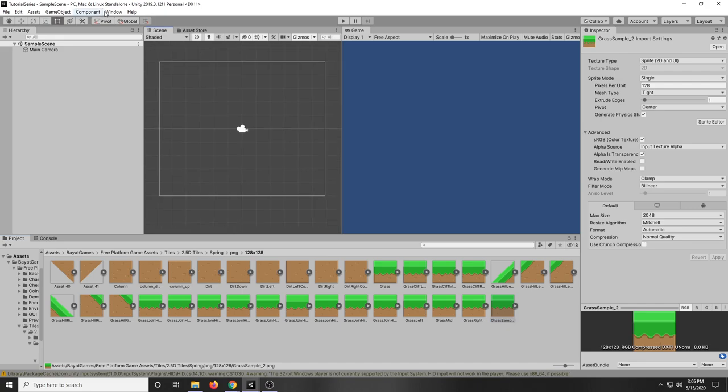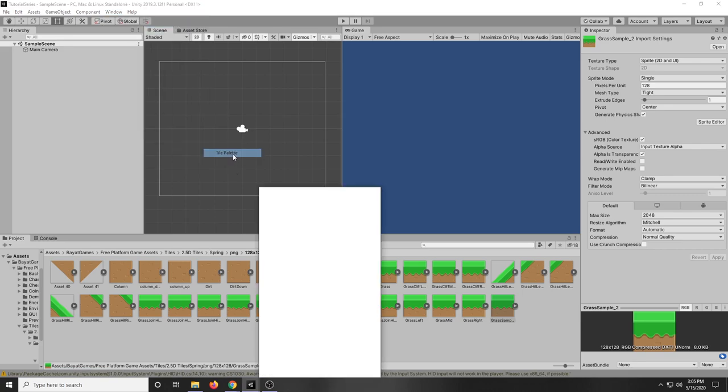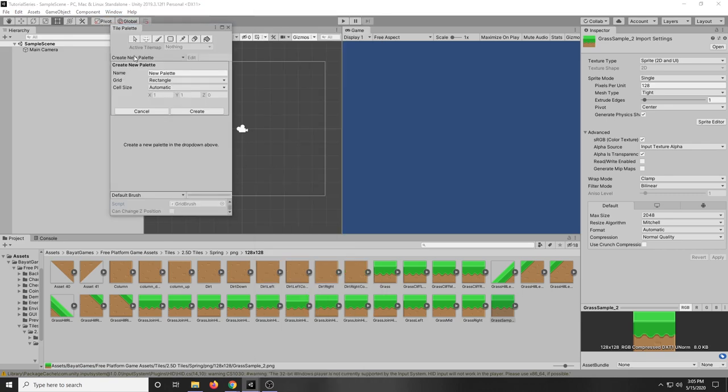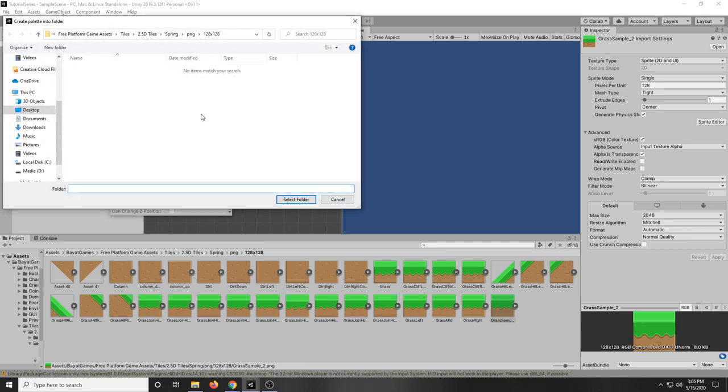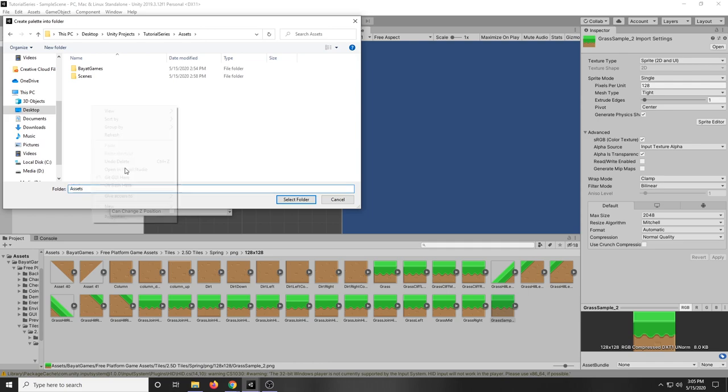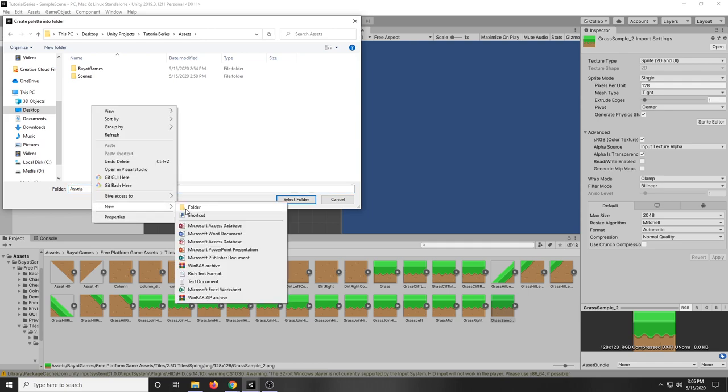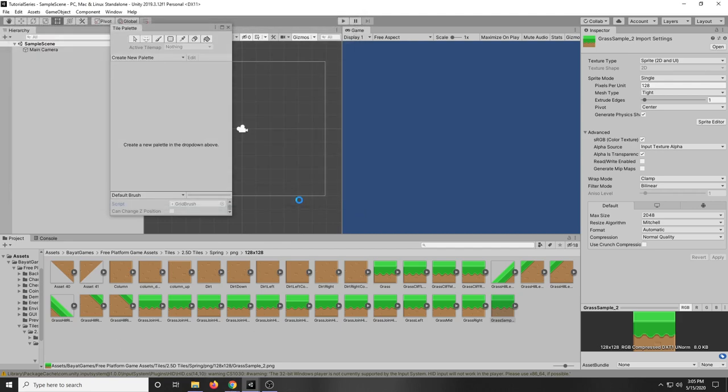So to do that all we have to do is go to Window 2D Tile Palette. We're going to create a new palette system and for this I'm just going to call it Floor and then I'm going to create a file in Assets just called Tile Palette. Select Folder.